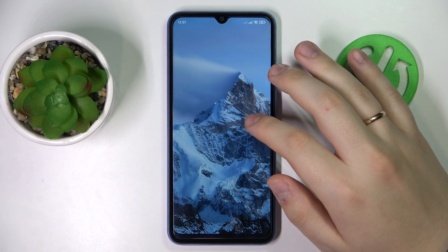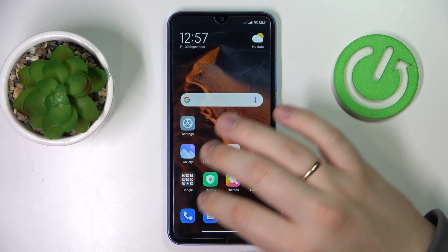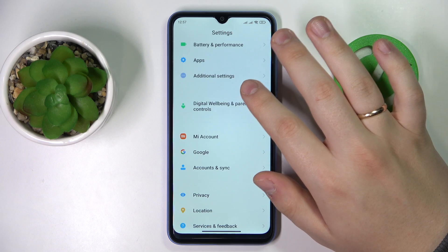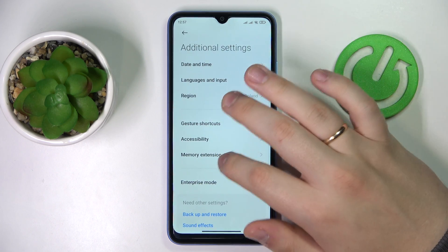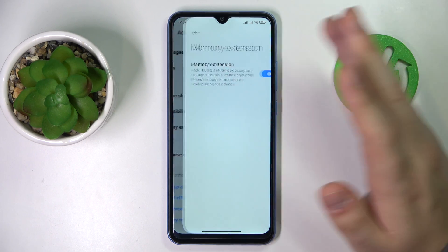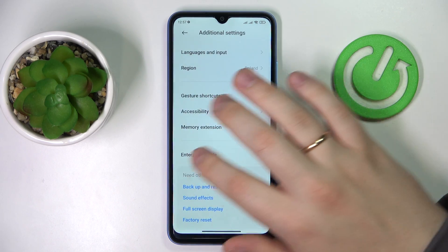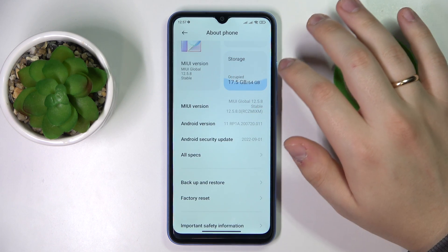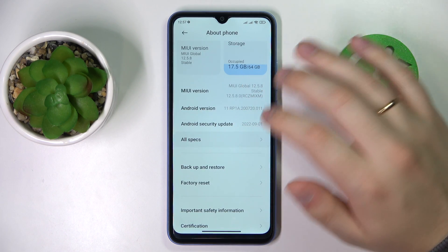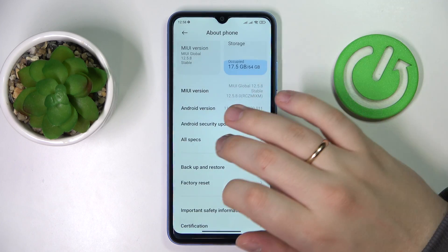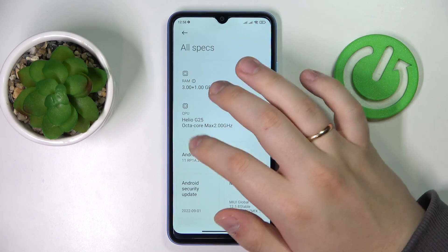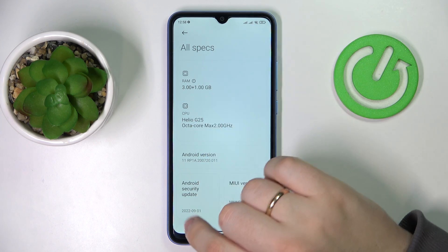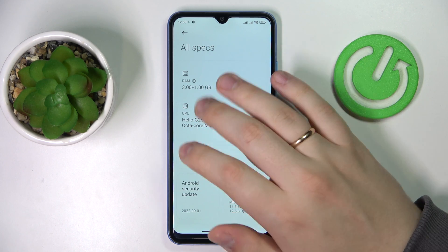The memory extension process has been successfully executed. If I go to the same page, I can see the switch that I enabled is active, like so. And if I go to the About Phone section, at the All Specs section, it clearly shows that in addition to the default three gigabytes of RAM, I've also just added an extra one gigabyte.